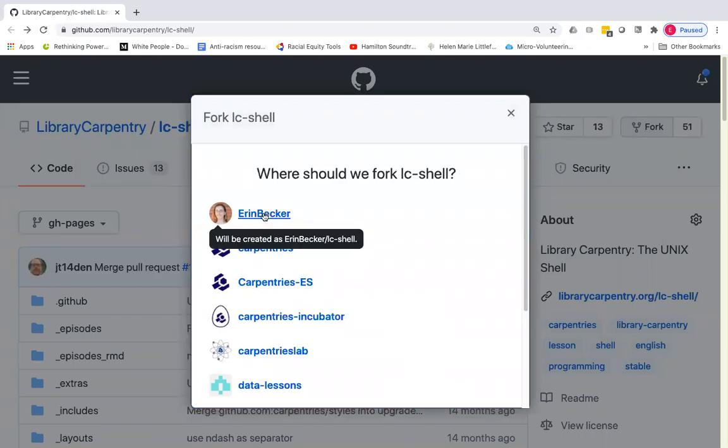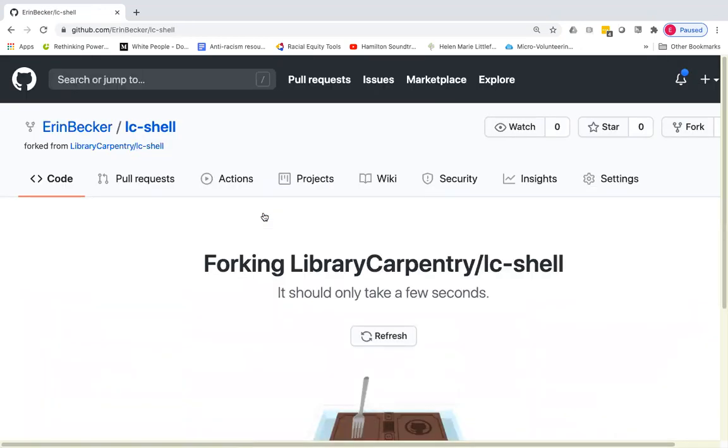So I'm going to click on the fork button over in the upper right hand corner and then I'm going to choose my personal account to fork that lesson repository. We'll take just a moment to go through that process.